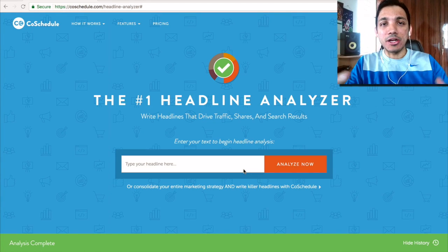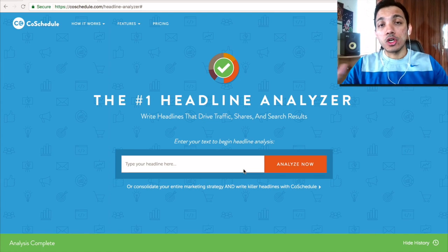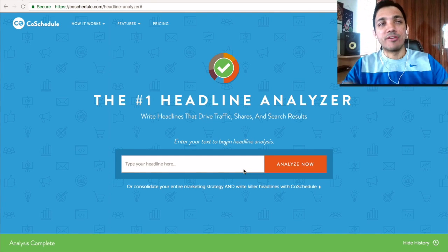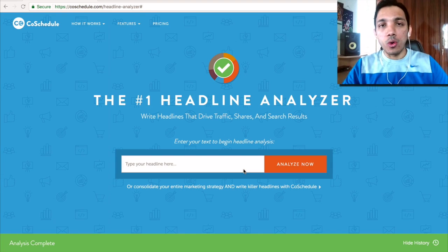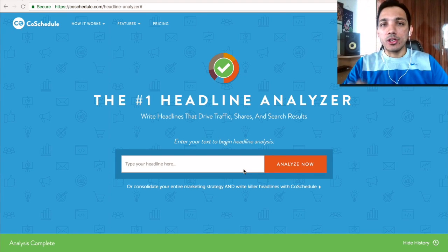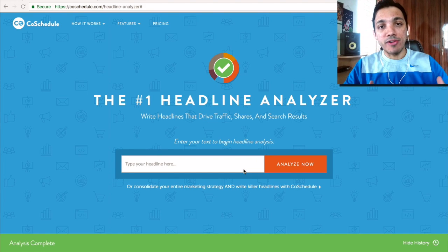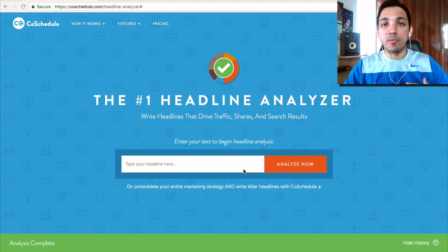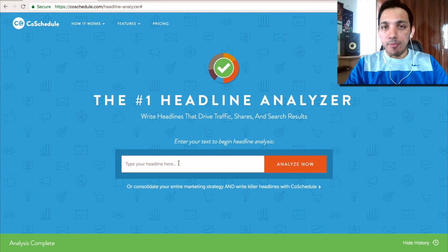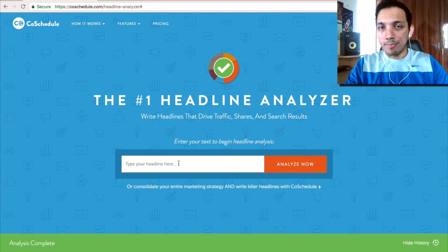Like I mentioned earlier, the headline is like a green light. Even though you may write some good content, if your headline is not click-worthy, if it's not clickable, then no one is going to go and consume your content. What I do is use this tool a lot to get an understanding of what types of headlines to use for my blog posts. All you have to do is go to CoSchedule Headline Analyzer — it's a free tool. They have a paid version also, but this particular tool is completely free.